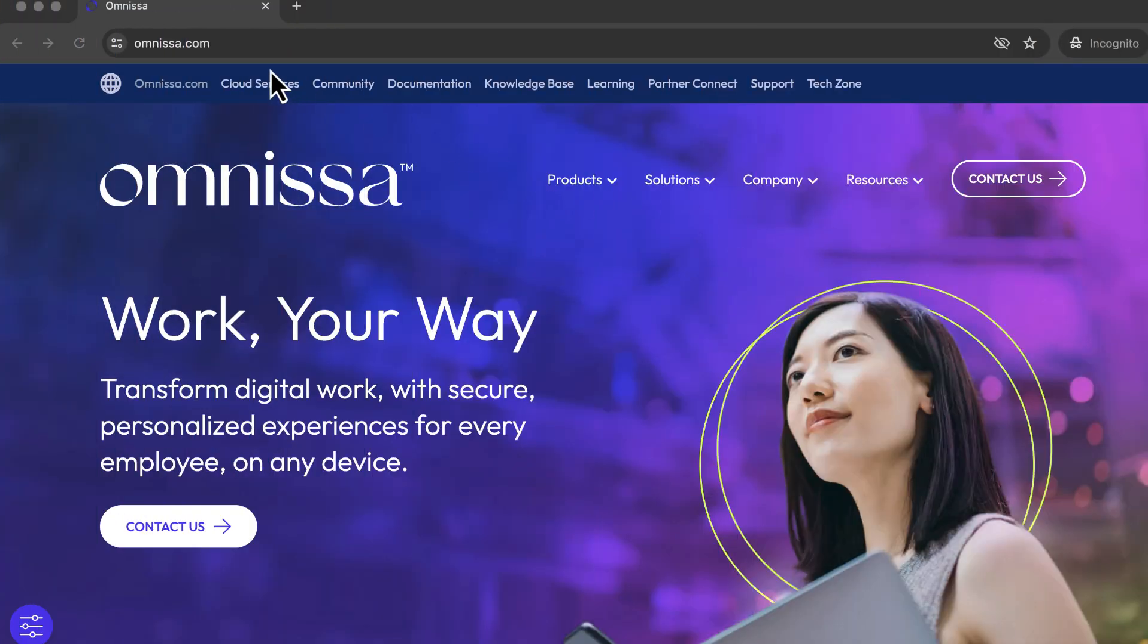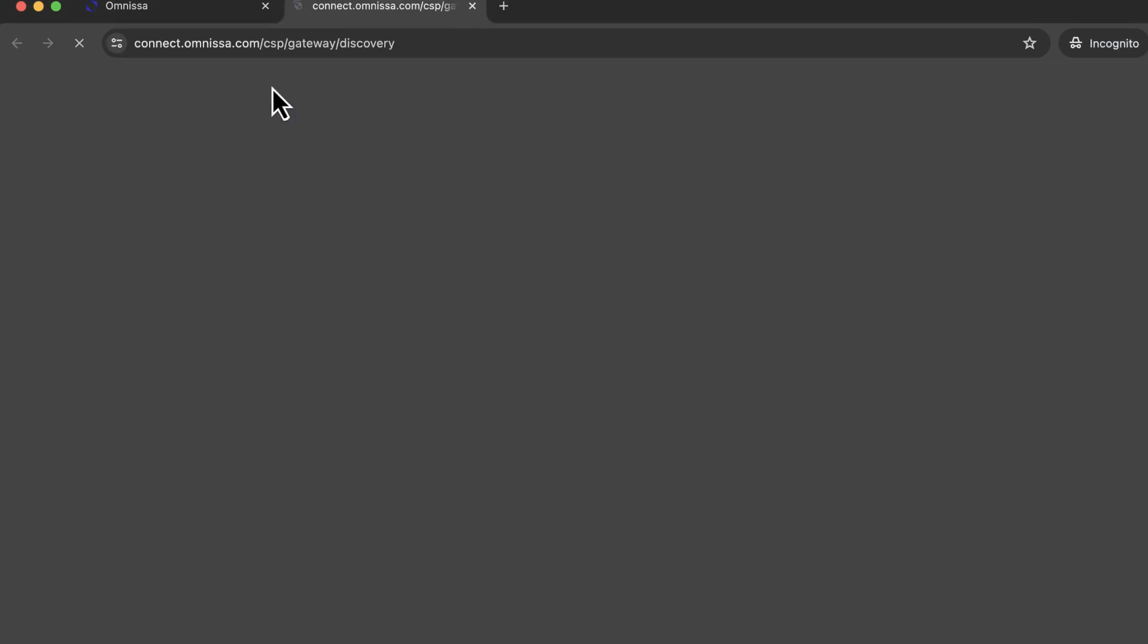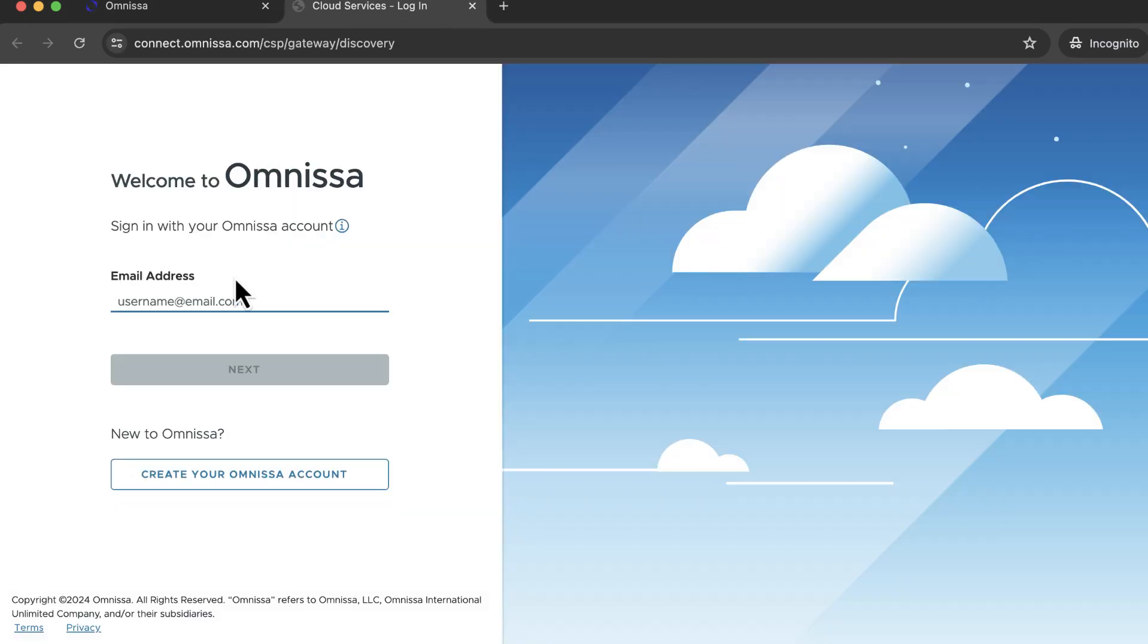We start on the main website, select Cloud Services, and if you don't already have an account, click Sign Up Now.